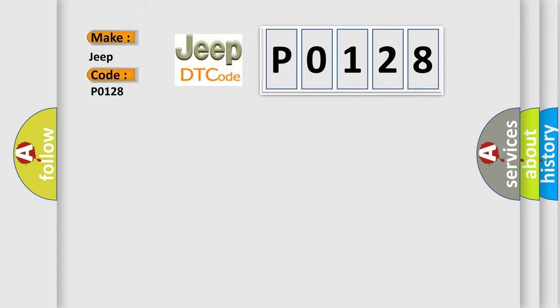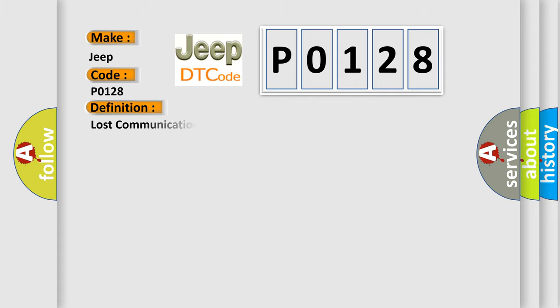The basic definition is: Lost communication with yaw rate sensor YRS.